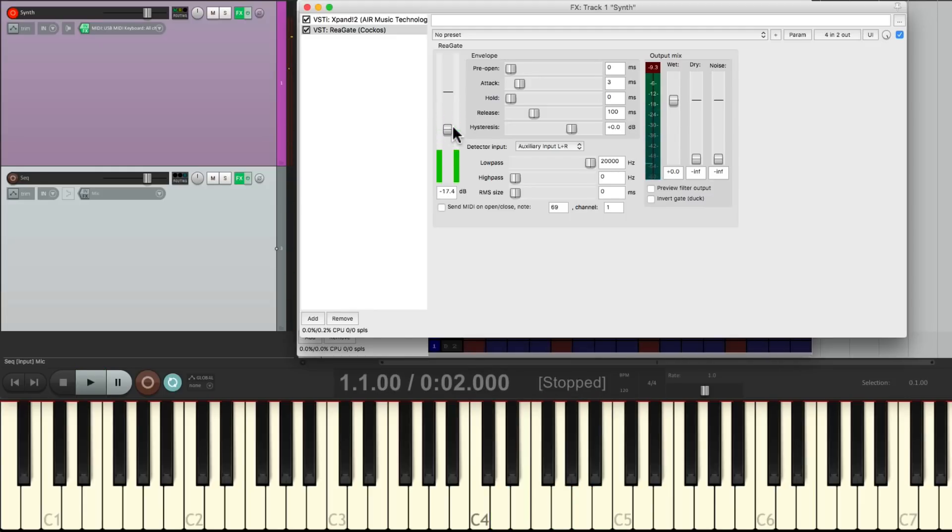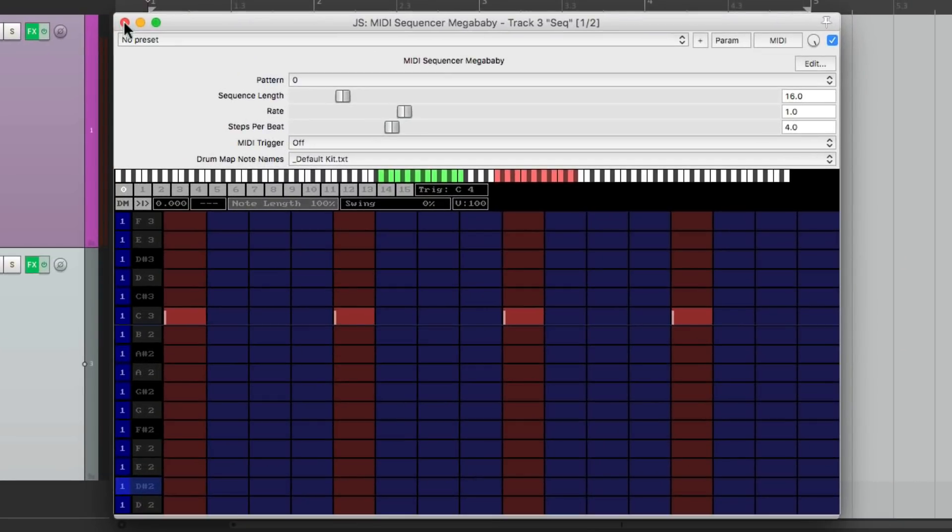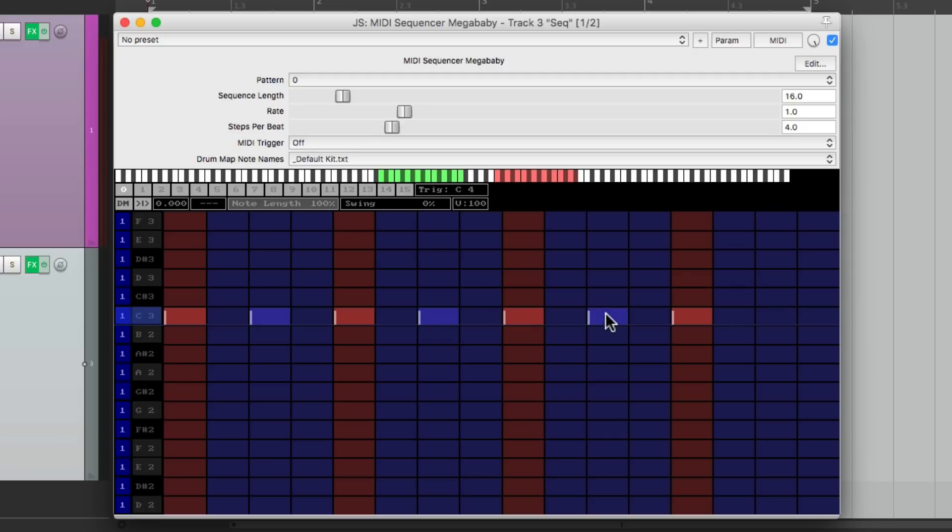And we can change our pattern to change our part. Let's go back to the sequencer and let's readjust the pattern. This is quarter notes. Let's change it to eighth notes like this, and hear that.